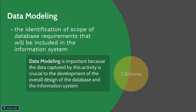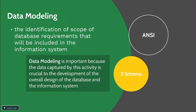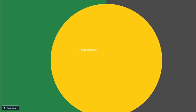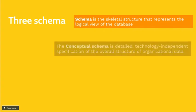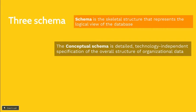Data modeling will come up into three schemas. By schema, we are talking about a skeletal structure that represents the logical view of the database. The three schemas are the conceptual schema, which is a detailed technology independent specification of the overall structure of the organizational data.